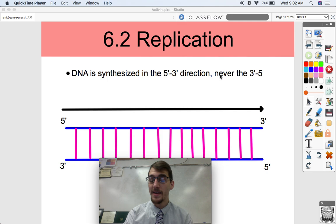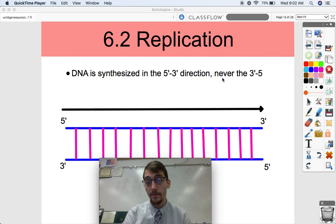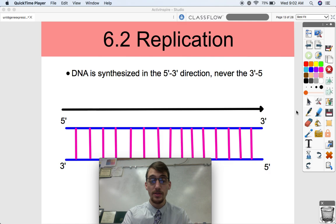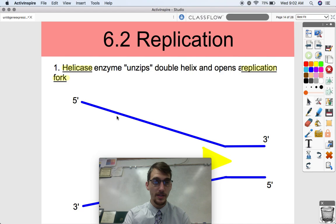DNA is always synthesized in the 5' to 3' direction, never the 3' to 5'. That's going to become very relevant in a little bit. The 5' and 3' are just the terms we use to orient DNA — it's based on the carbons in the pentose sugar of those nucleotides.